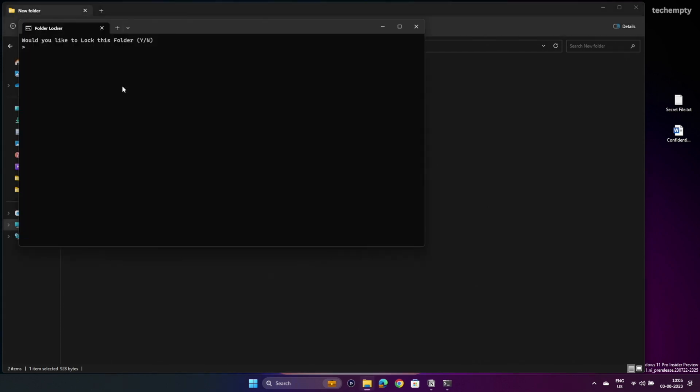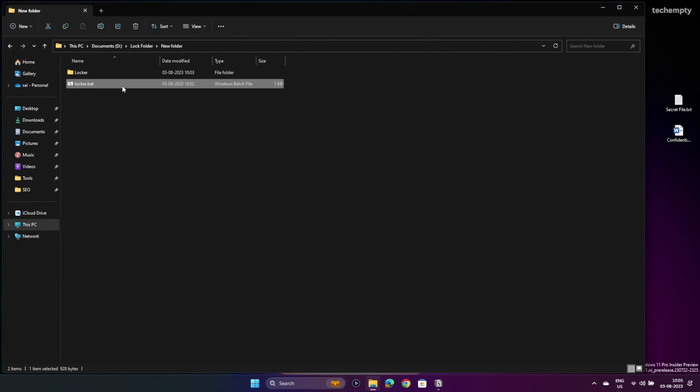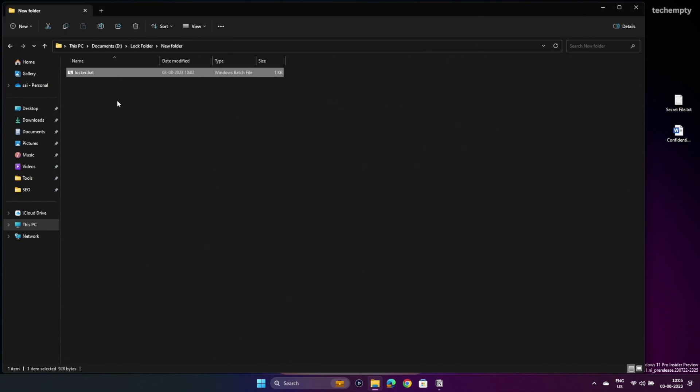There you have it. The ultimate way to lock folders in Windows 11 using native tools. Your secret vault is ready to safeguard your files. But remember to be cautious about the potential vulnerability.